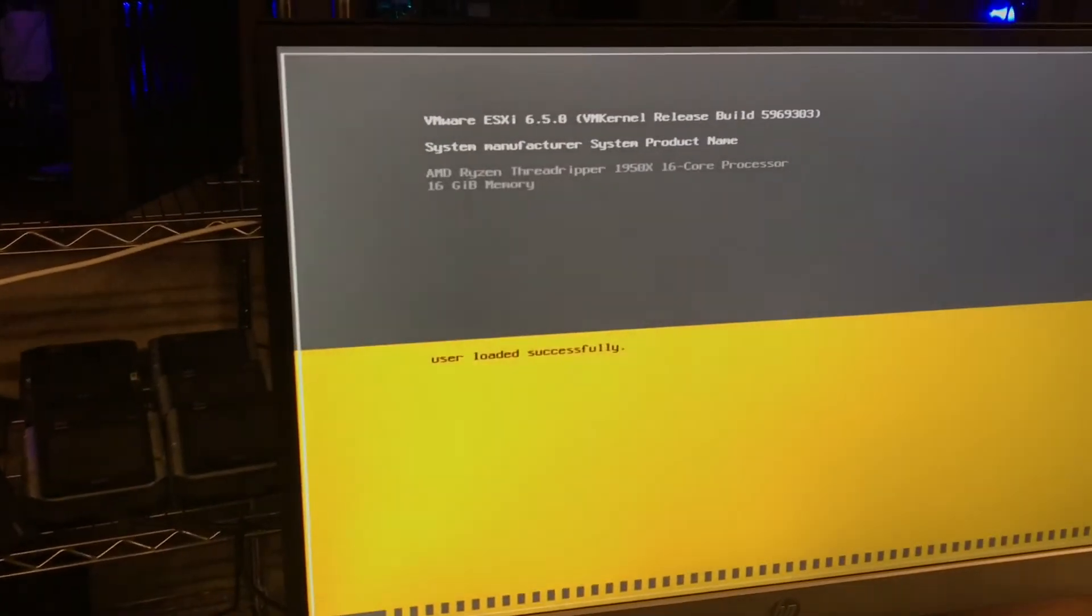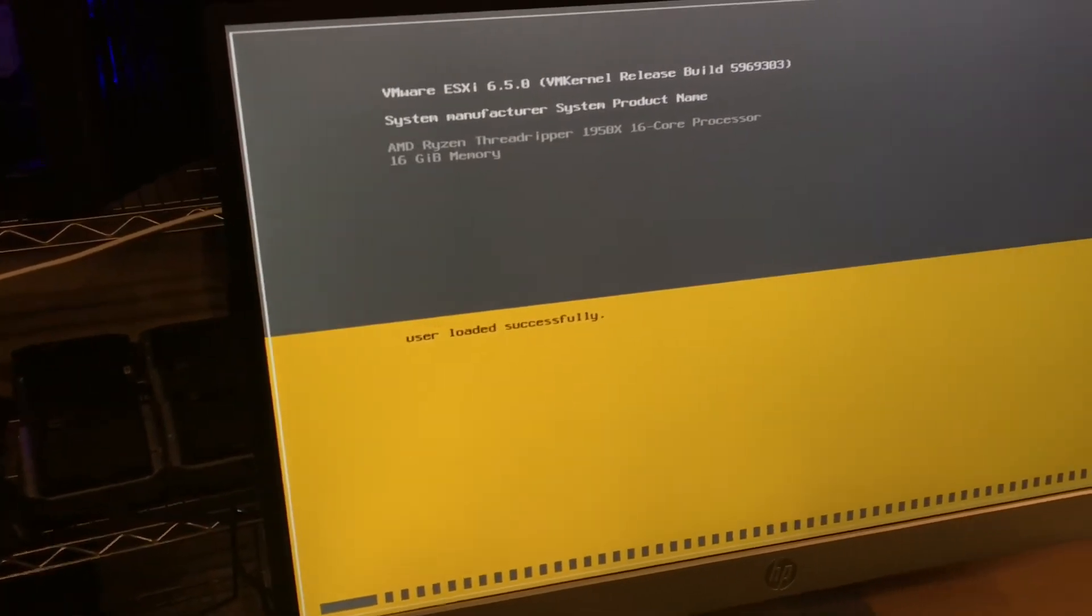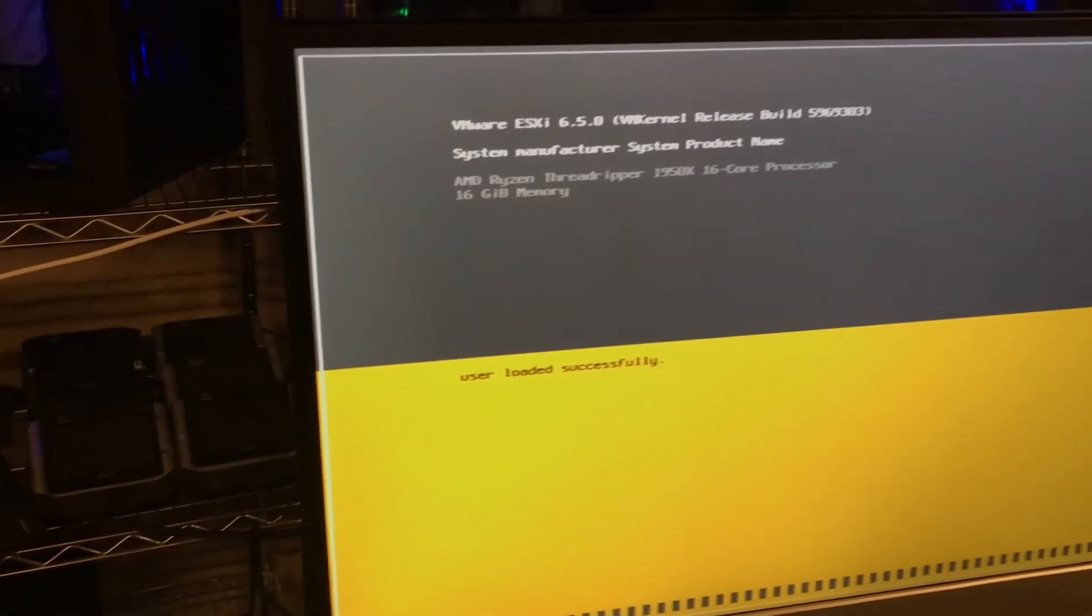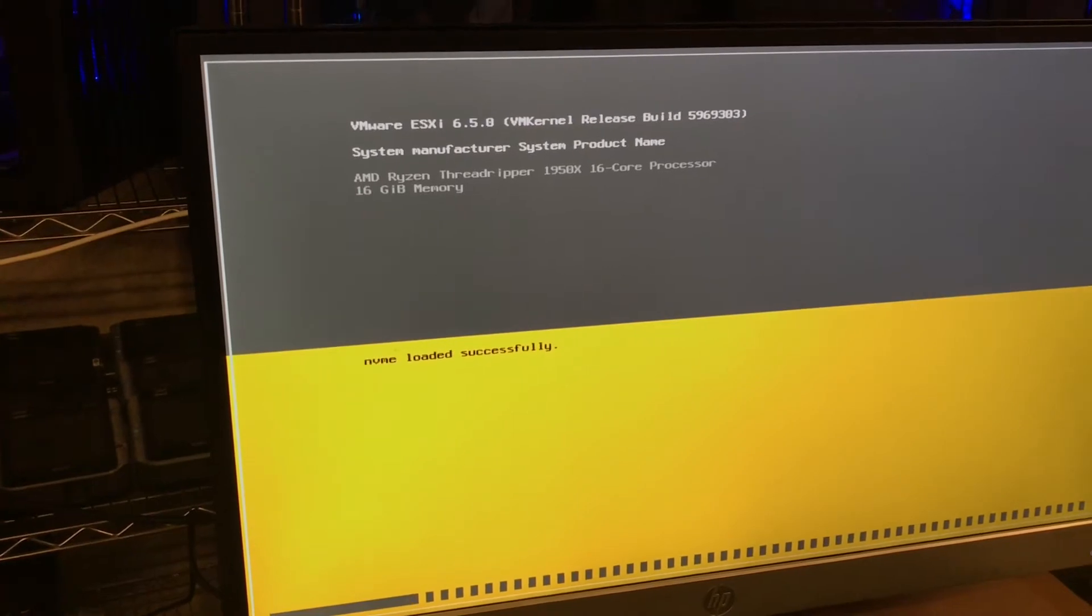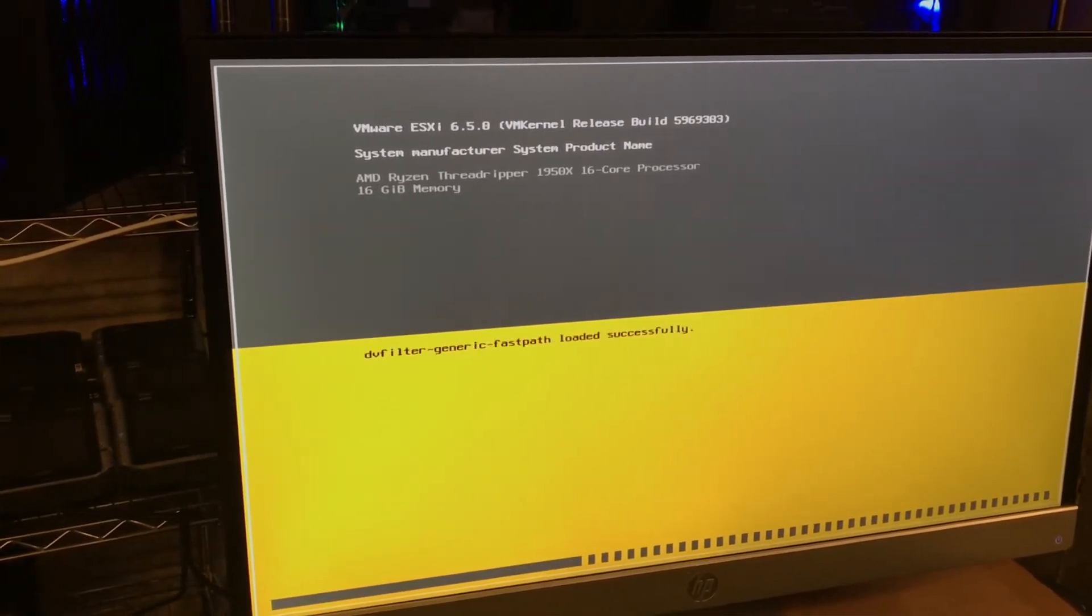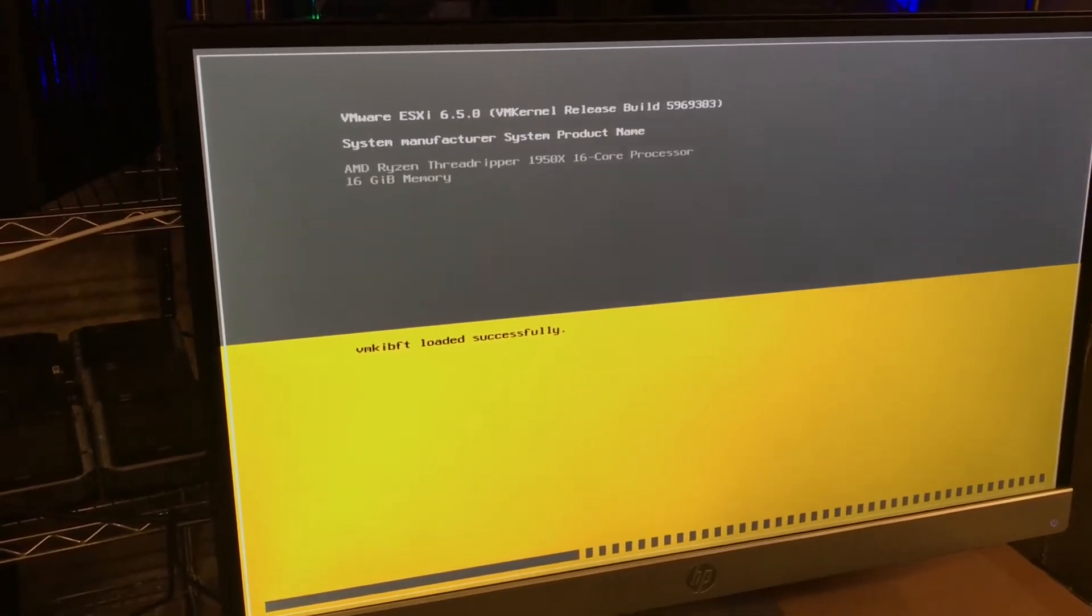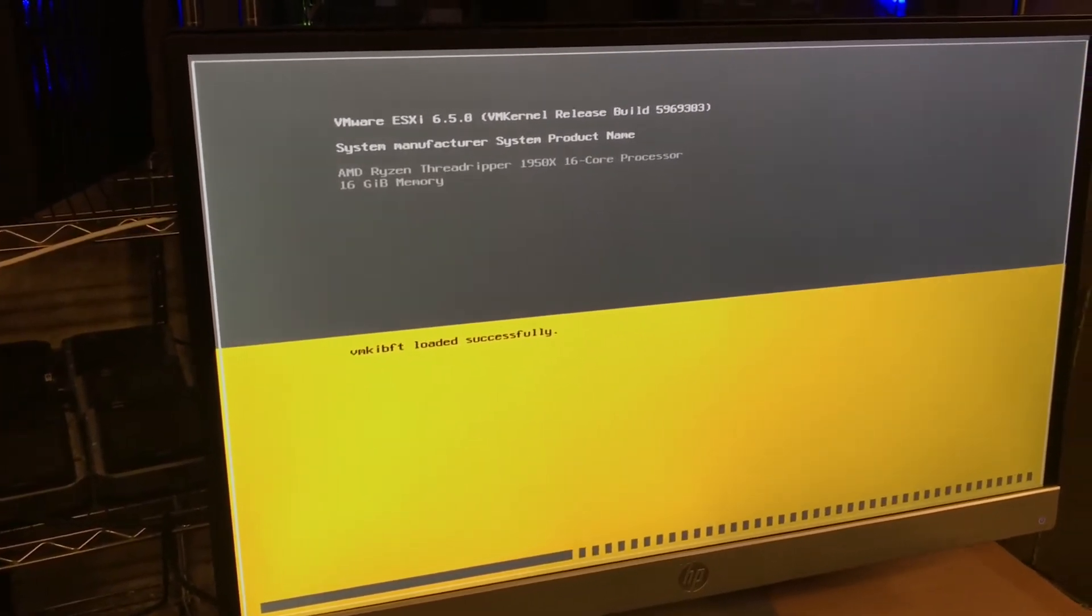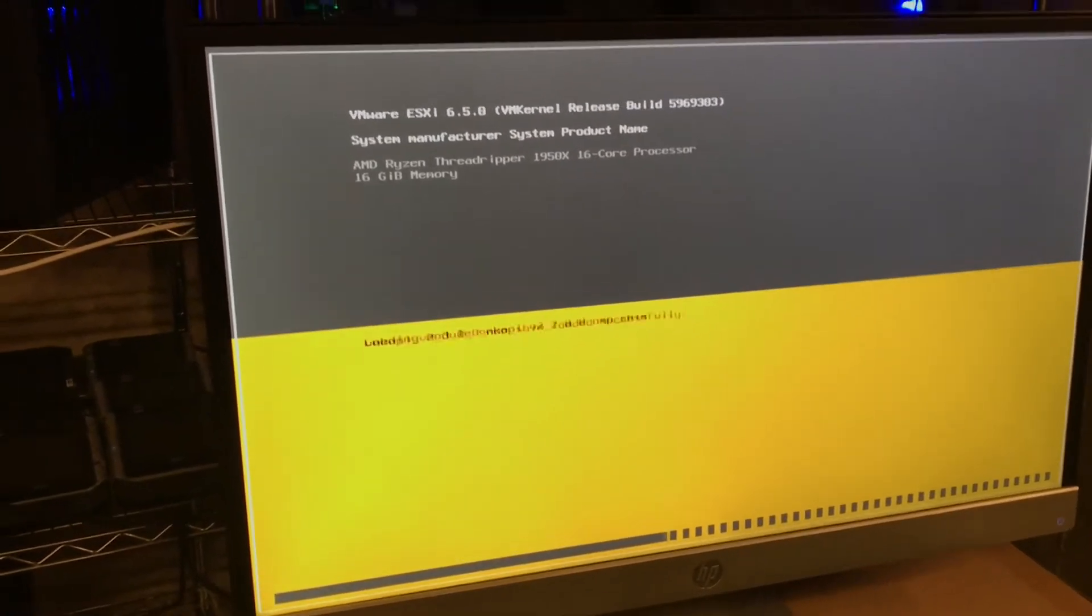It is the Ryzen Threadripper with the ASUS ROG, I don't know if I'm saying it right, but ROG or however you say it, Zenith Extreme.